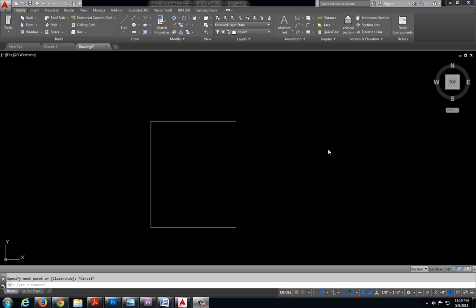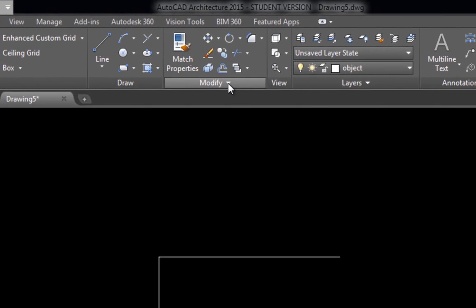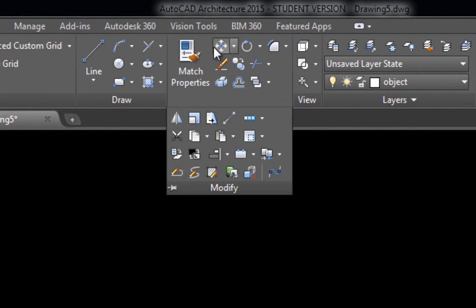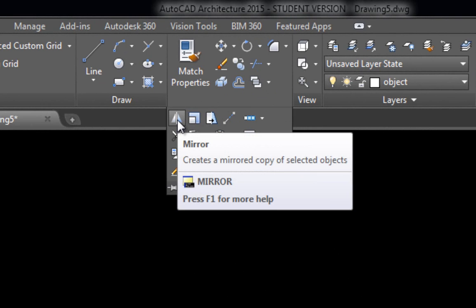I will be using the mirror command to make the other half of this box. The mirror command is located in the modify menu. I went ahead and expanded that and the icon is located right here.